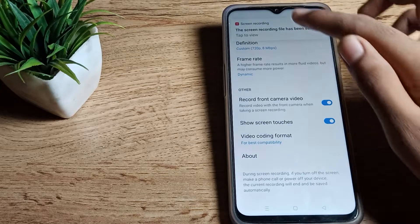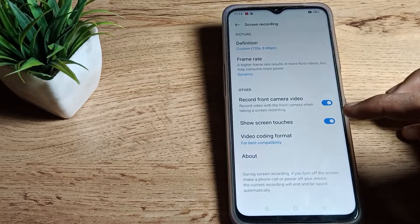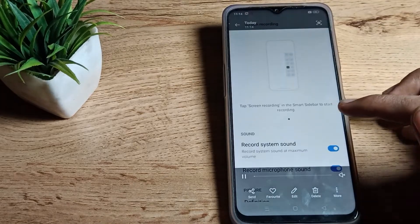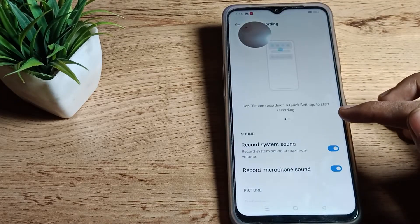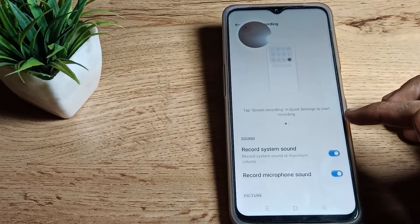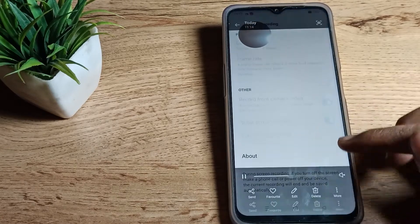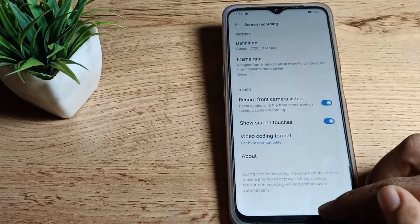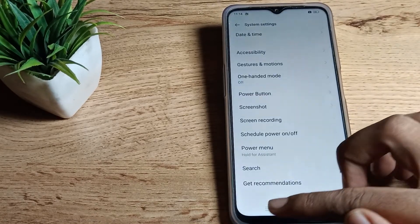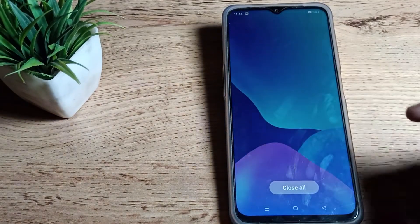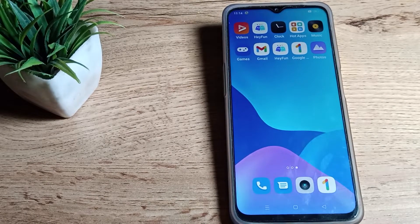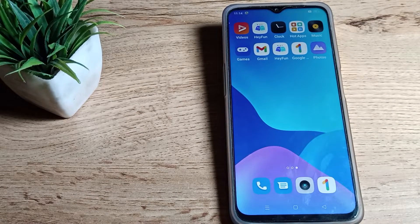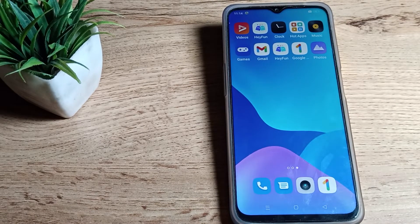As you can see, screen recording works this way. Now you have understood how to turn on screen recording on Realme phone. That's it, thanks for watching the video. We will meet in the next video. Bye, friends.